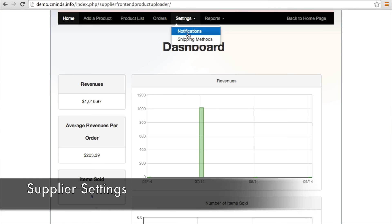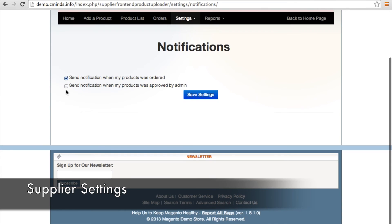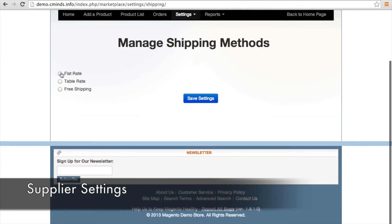On the supplier's dashboard, under settings, they can choose whether or not they want to be notified when a product was ordered or approved by the admin. The supplier can also choose which shipping options made available by the admin they want their customers to have access to.